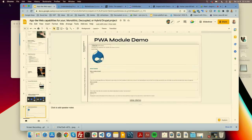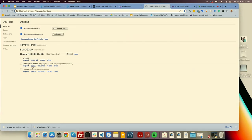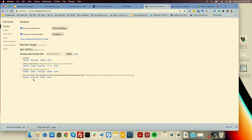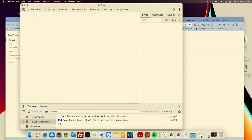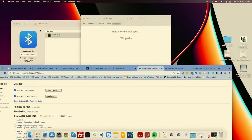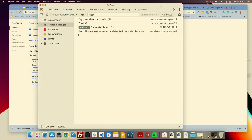Something I'm going to demonstrate here is called remote debugging. You connect your Android device, and if you really want to see what's going on in your phone's browser, you can inspect — you see all the tabs on your phone. The service worker is active and running; you have the Cache API with all the assets stored there.